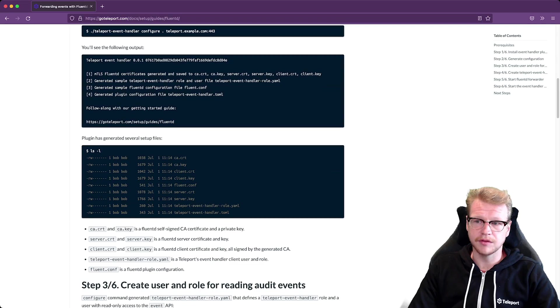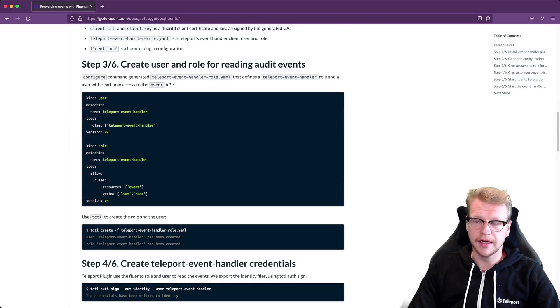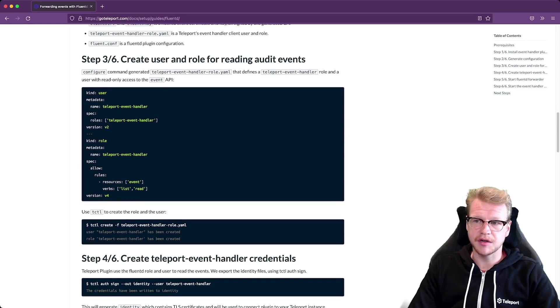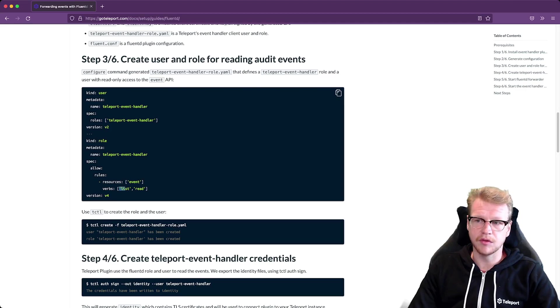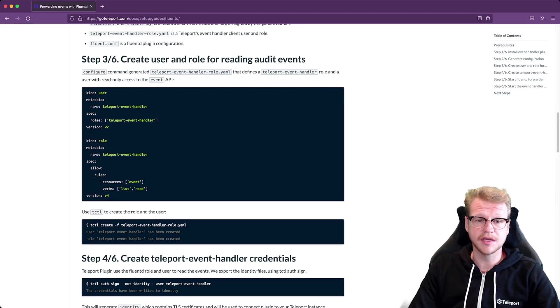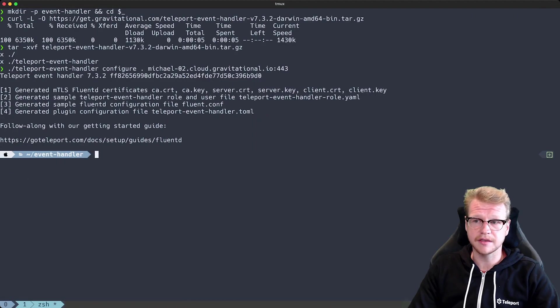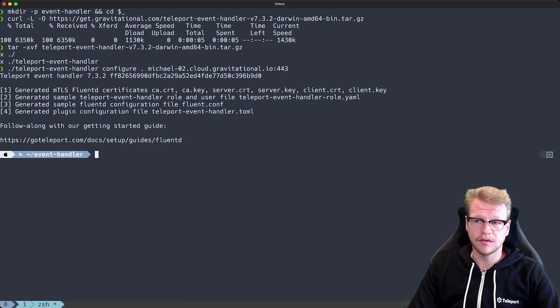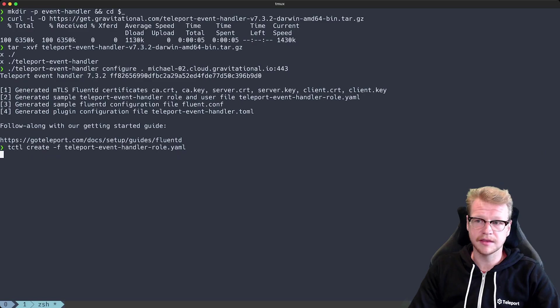Now if we go to step three where we create the user role. The role that's been generated for us has just enough permissions to list and read the event stream but we also need to apply it to our cluster and in order to do that we use tctl which is our administrative tool for making changes to teleport clusters. So I run tctl create and then supply the yaml file that was generated for us.